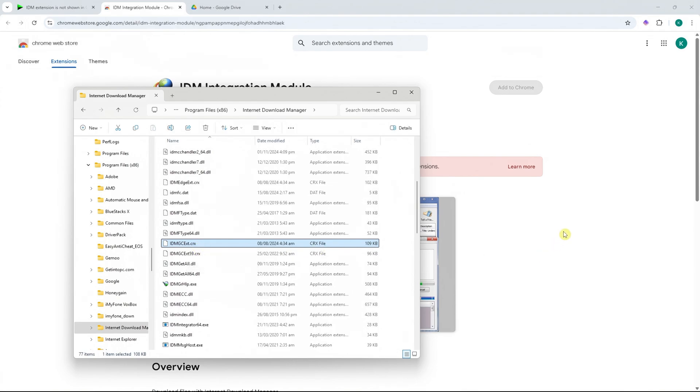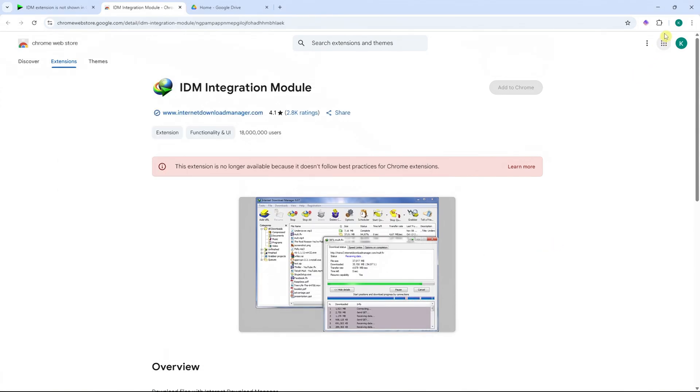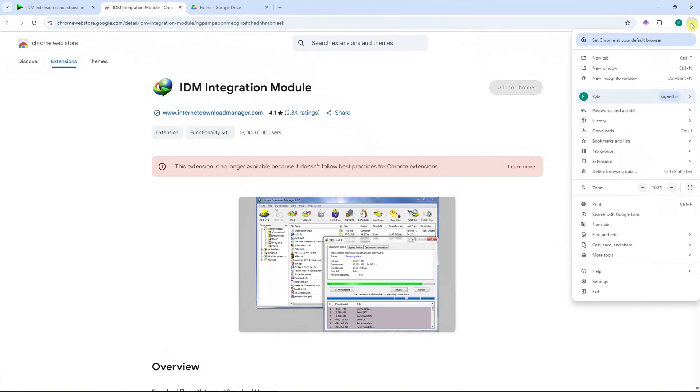Now, let's go back into Chrome. In here, we're going to click here on the three dots on the top right, and click on extensions and manage extensions.